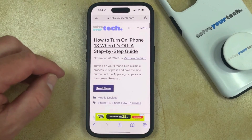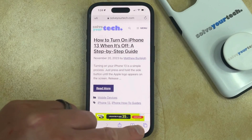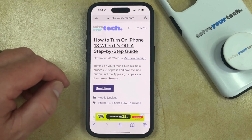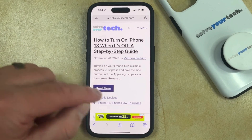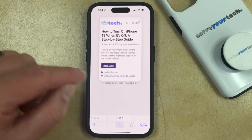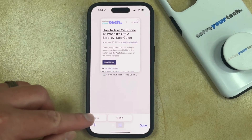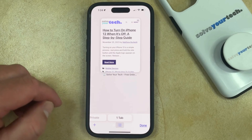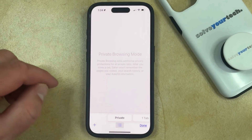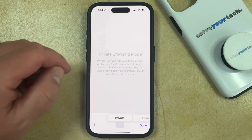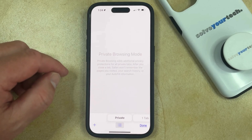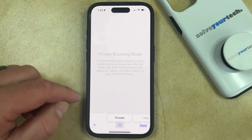and then you can touch the Tabs button at the bottom right corner of the screen. Now you just need to choose the private tab at the bottom of the screen, and that's going to put you into private browsing mode.